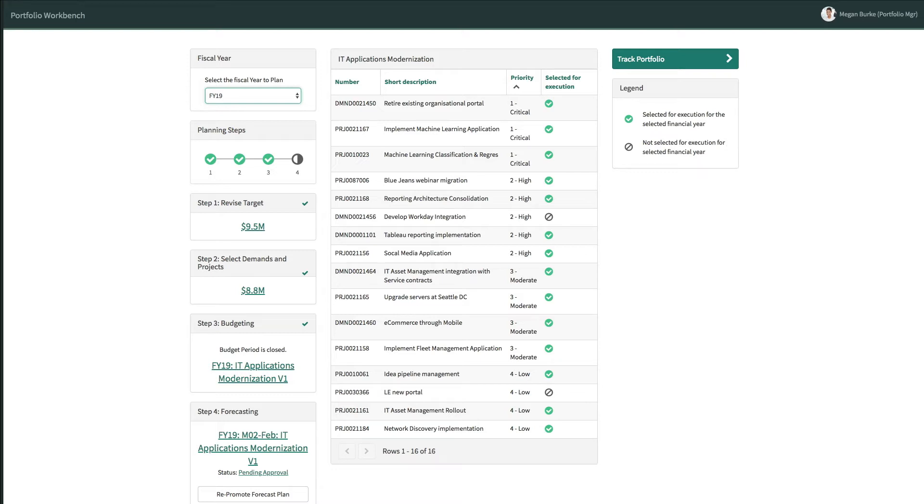As necessary, she can access the links in the left pane to revise target costs, adjust which demands and projects are selected for execution, and review budget and forecasting details.